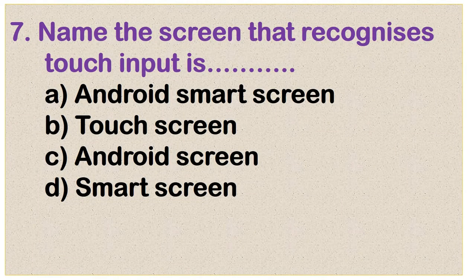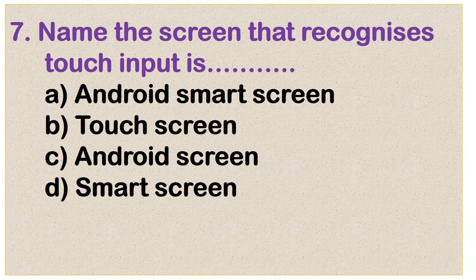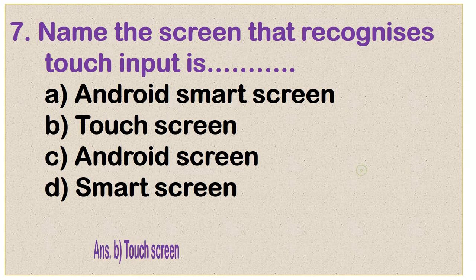Question number 7: Name the screen that recognizes touch input. Options are Android smart screen, touch screen, Android screen, and smart screen. Option B is the correct answer: touch screen.